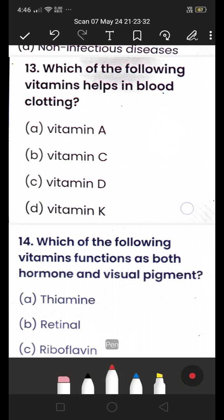Next: which of the following vitamins helps in blood clotting — (A) Vitamin A, (B) Vitamin C, (C) Vitamin D, or (D) Vitamin K? The answer is Vitamin K. Our body needs Vitamin K to stop bleeding.